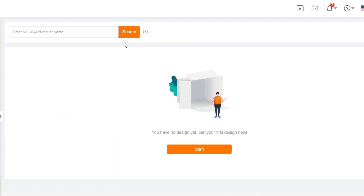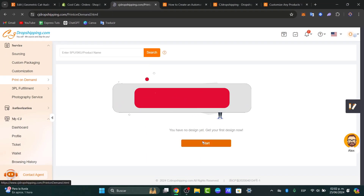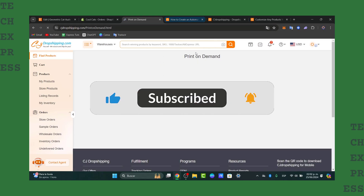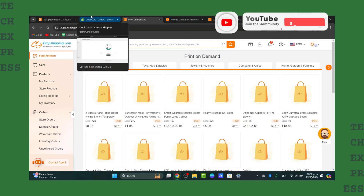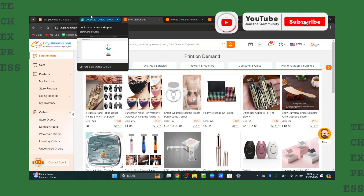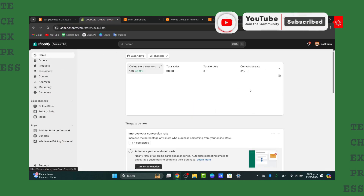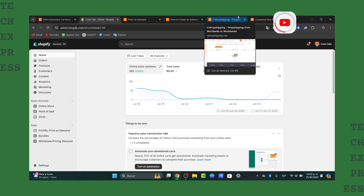With that being said, we have reached the very end of the video. Don't forget to like, share, and subscribe to the channel if you want to receive more amazing content on fulfillment using CJ Dropshipping and more. Thank you so much for watching — hopefully we can see you next time!